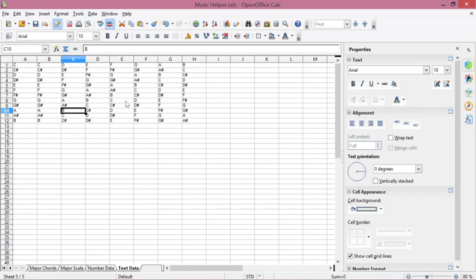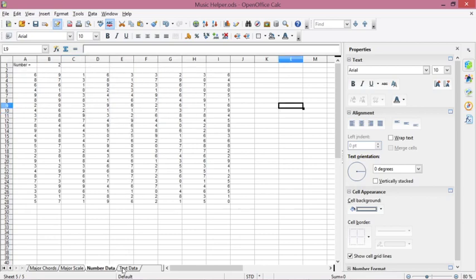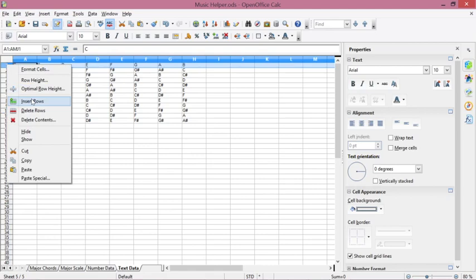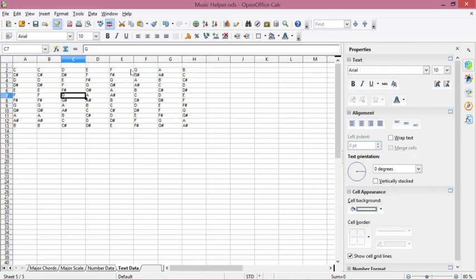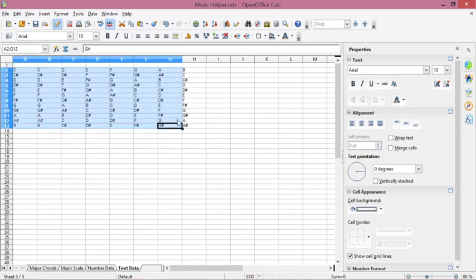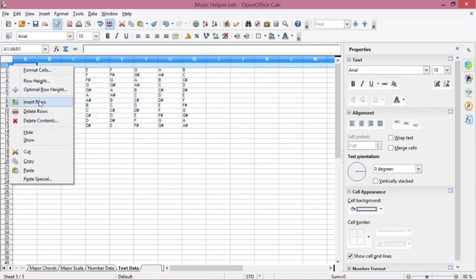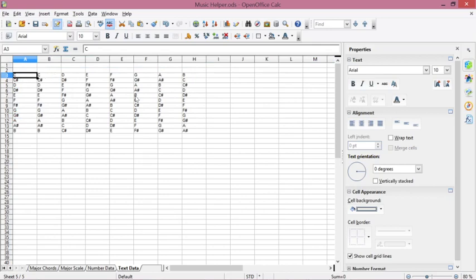In this video we will divide into two sections: we will test using text data and we will test conditional formatting on number data. For the text data, for instance, you want to change the color of any cell which contains the letter C — it will change the background color.